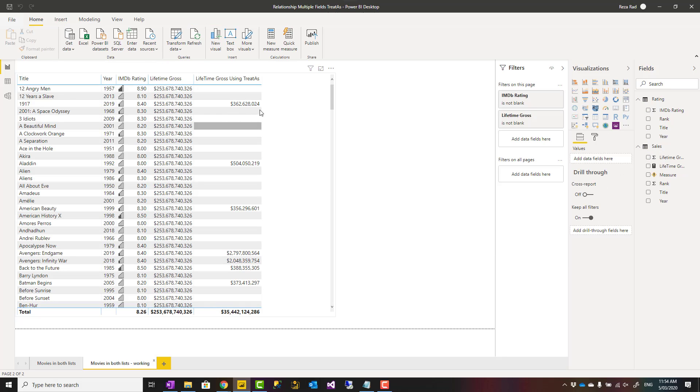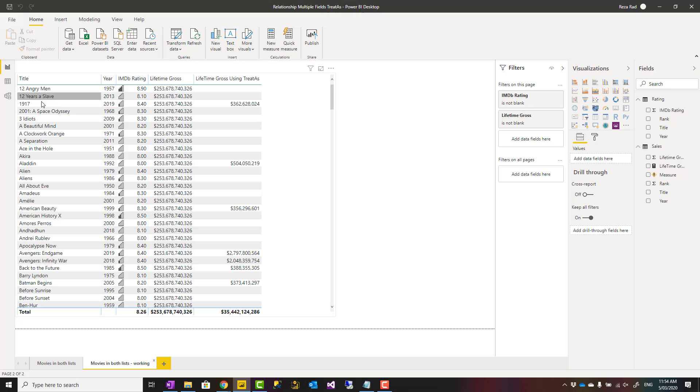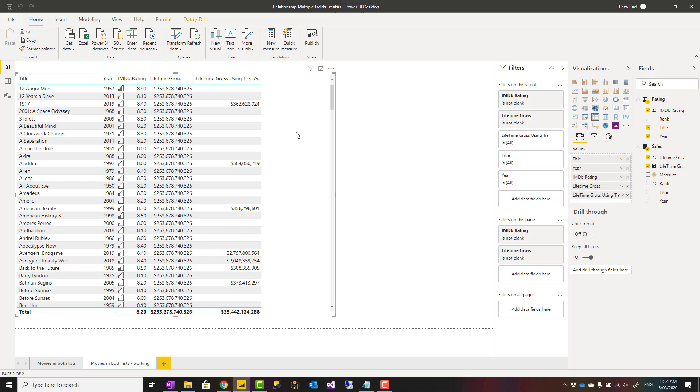Even though there is no relationship, this still gives me the result. You see some blank values here. That is because not every movie in the rating table has a record in the sales table. This is just some of that part of that information.